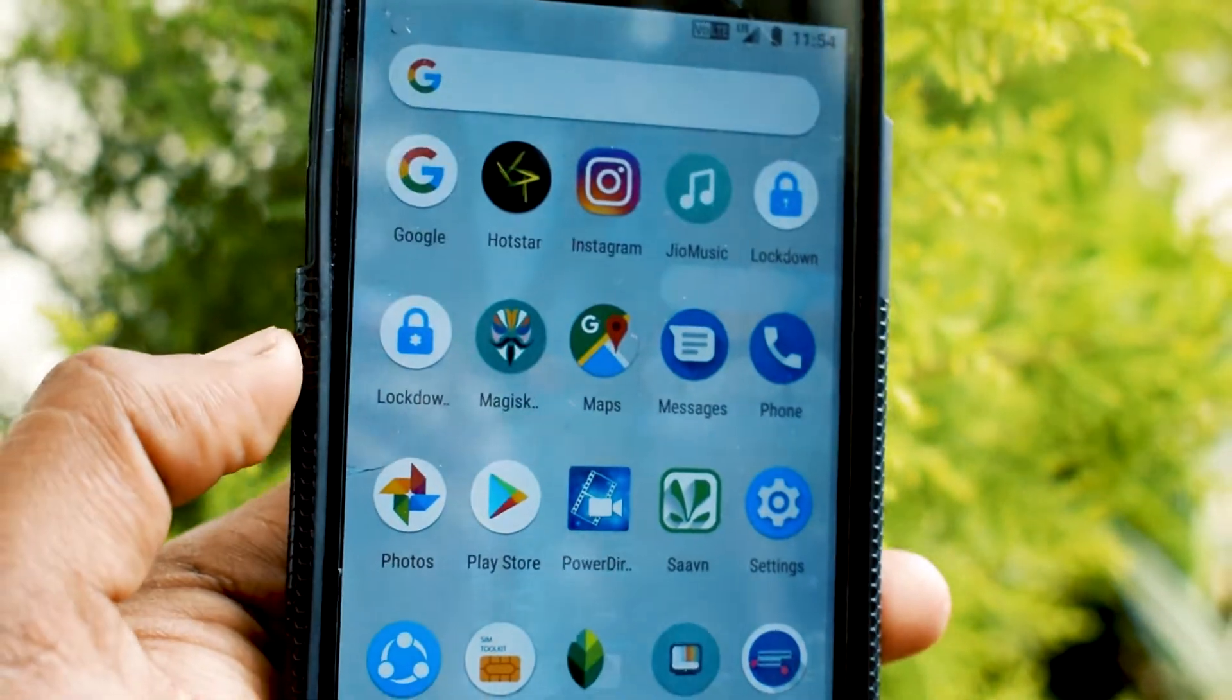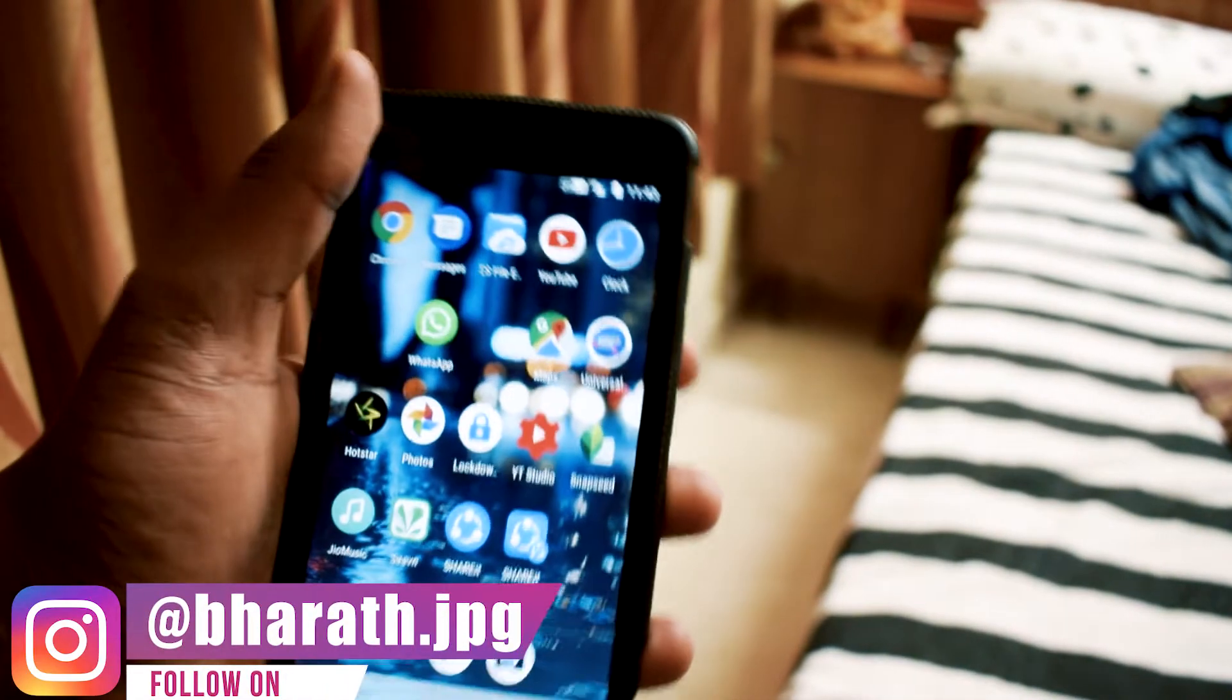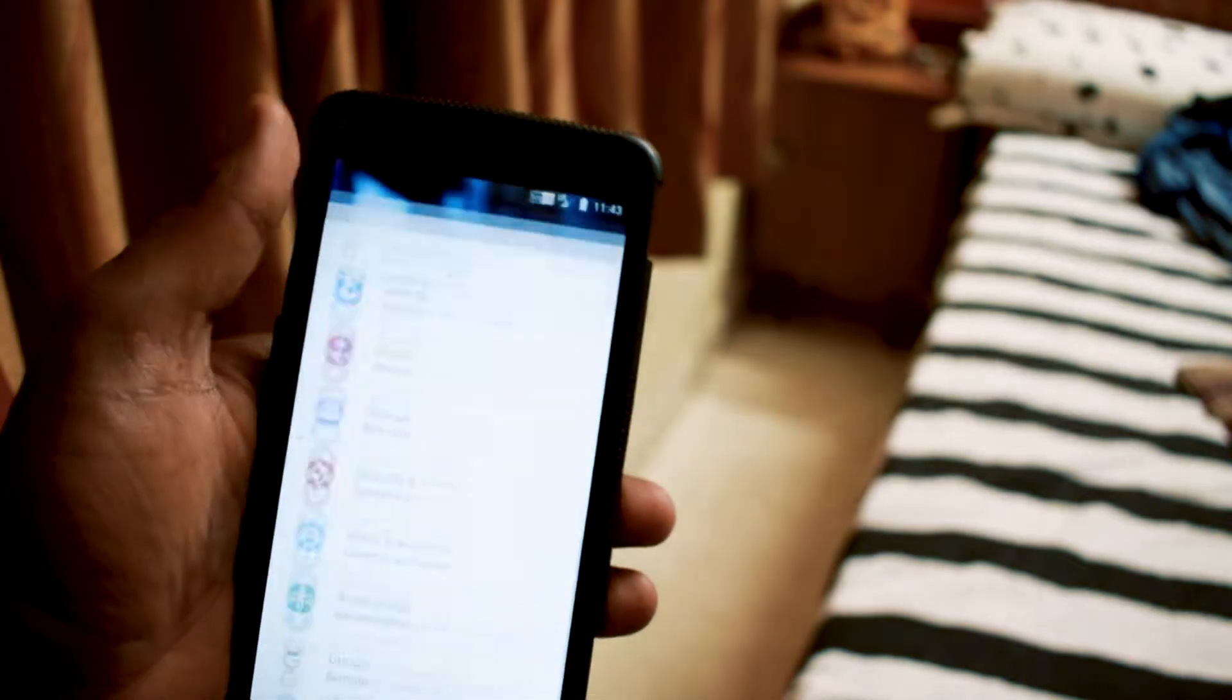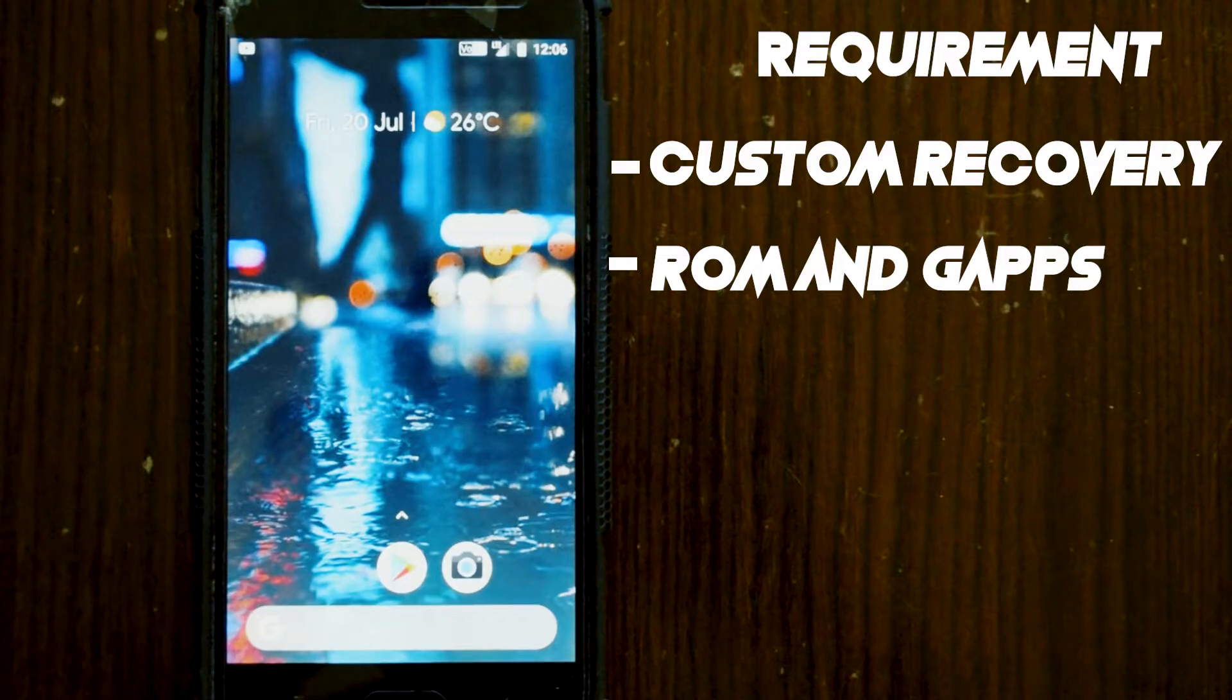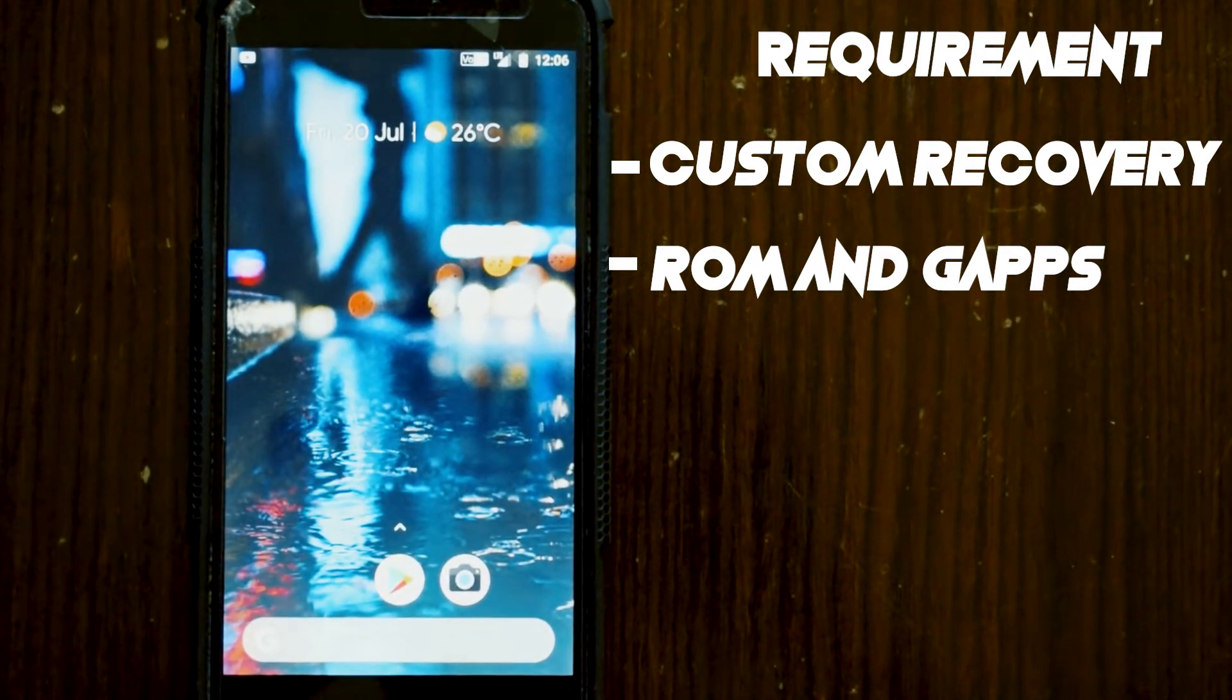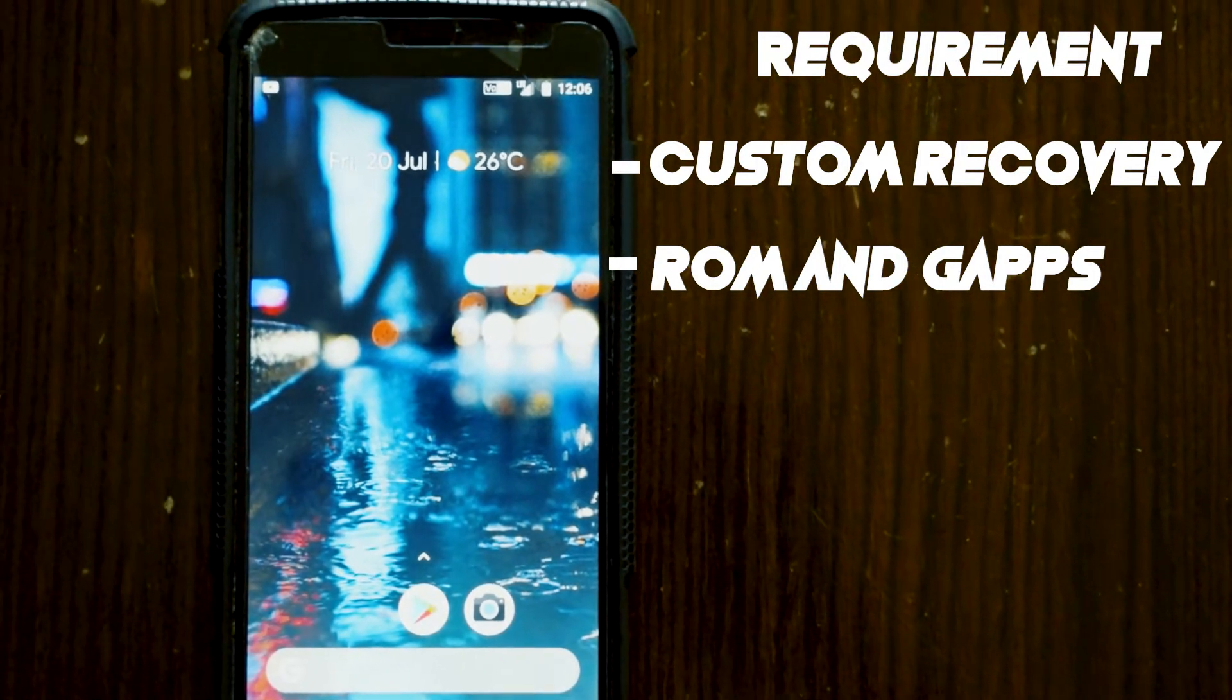Havoc ROM is a mixture of both AOSP ROM and Resurrection Remix ROM. That means it will give you the stock Android experience while also giving you tons of customization features. For installing this ROM you will need a custom recovery like TWRP, and you will require two files: the ROM and the gapps file.